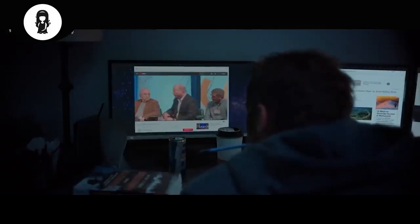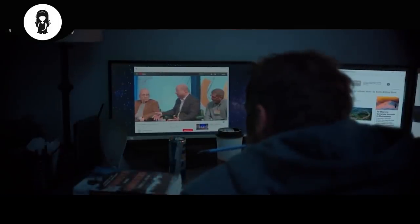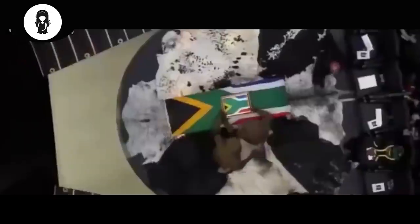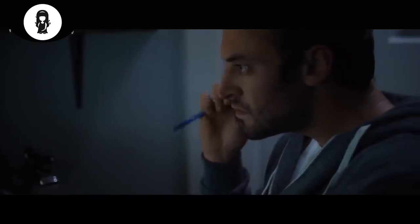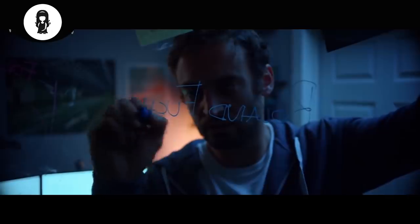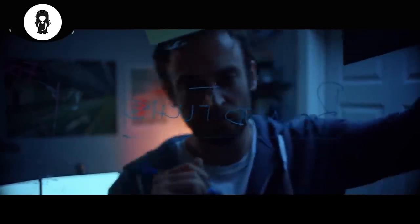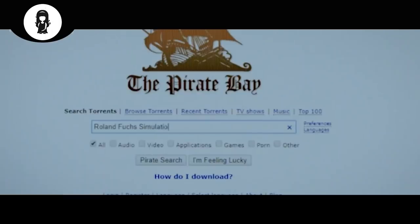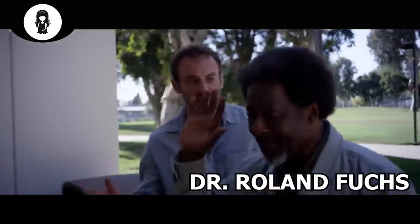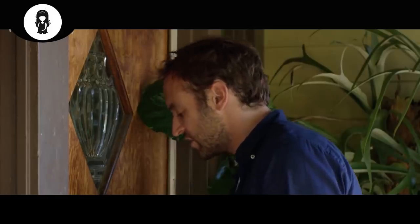Brendan studies the theory deeper and discovers that the Mandela Effect could occur due to other parallel universes being mixed into the world he currently lives in. Parallel universes are numerous, and each contains another version of the current life story. He feels that Sam is most likely still alive in another parallel universe. In the end, he finds the name of a scientist named Dr. Roland Fuchs, who also believes this world is just a simulation. Brendan tries to see Dr. Roland, but he is too busy. The next day, Brendan tries to see him again.